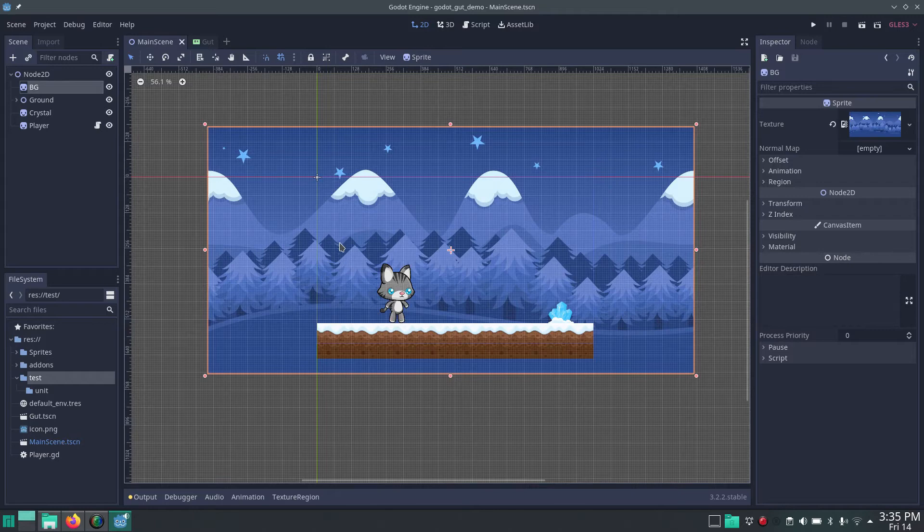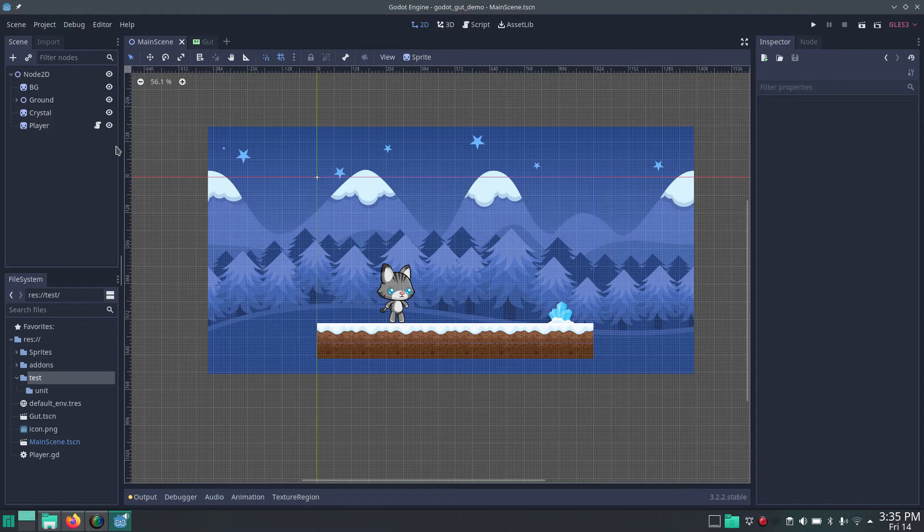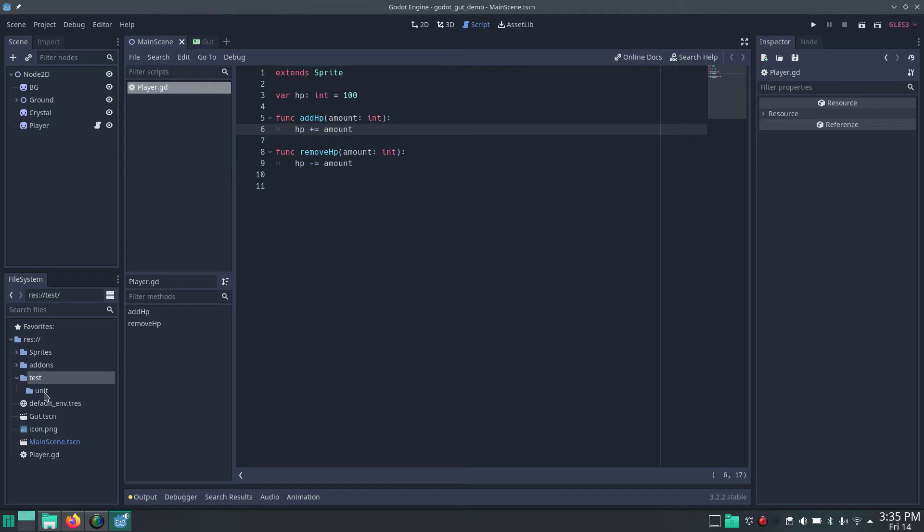For the example of testing something, I made a really small class with only two methods in it. This is a normal scene with a player and a player script. The player can have HP added or removed, and the starting HP is 100. So let's write some tests for it to see if this actually works.